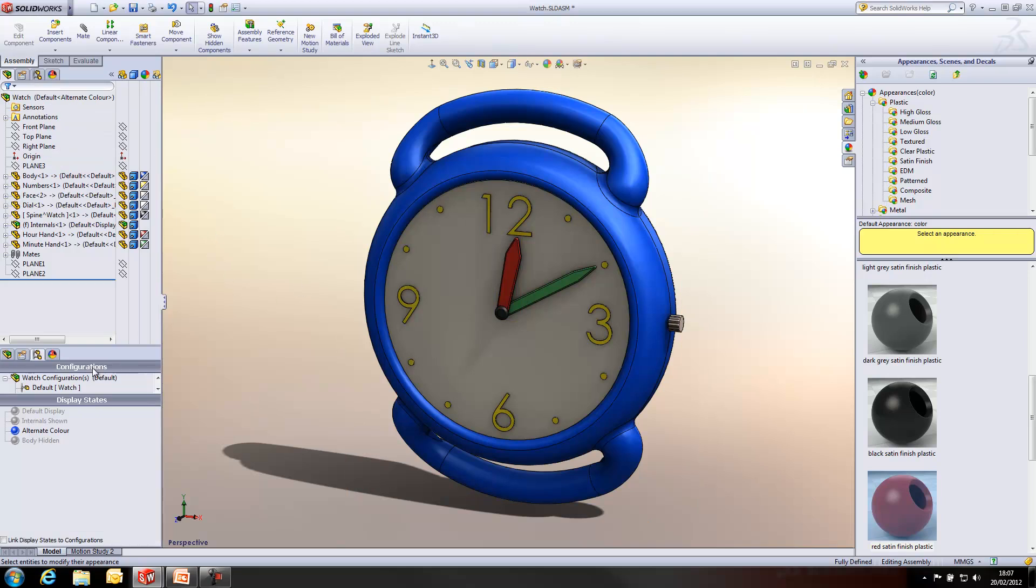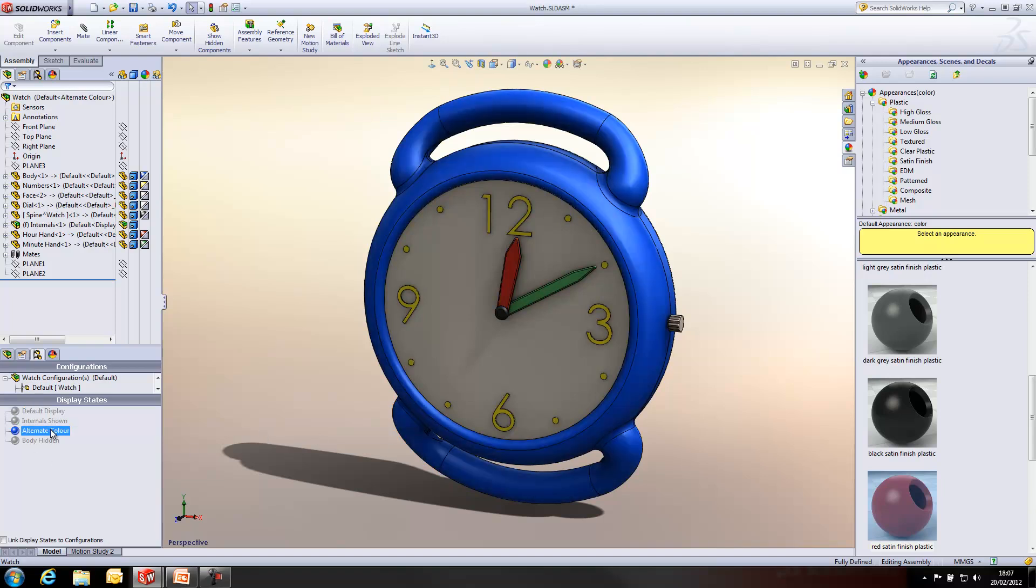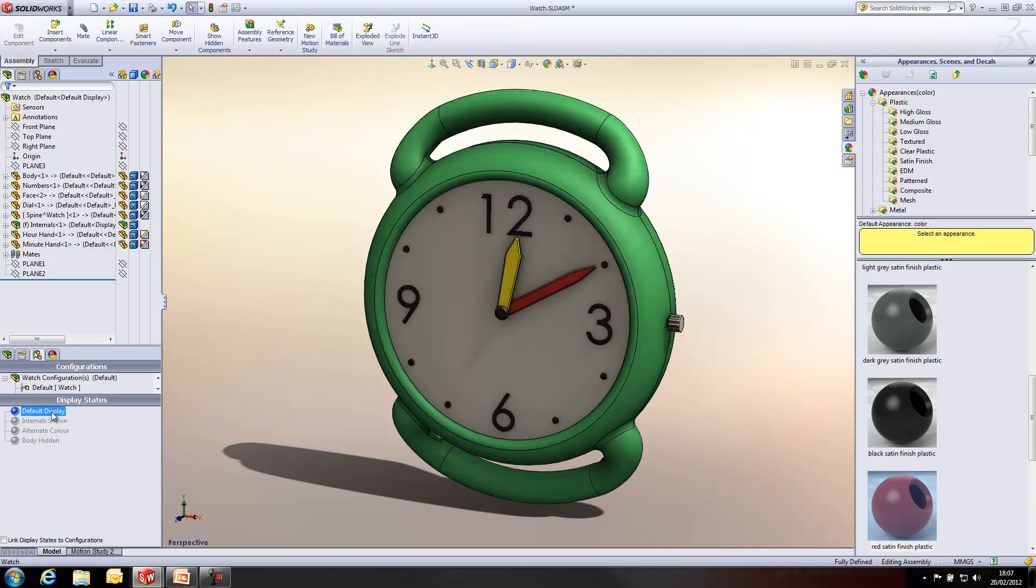Okay, so now you'll see I've actually changed most of the colors within this design. And if I switch between that alternate color and my default display, we get quite a nice visual of how display states are used.